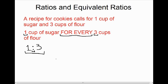That's what we have in our recipe — one cup of sugar for every three cups of flour. So if we wanted to double that recipe and make twice as many cookies, we'd have to use two cups of sugar. If we use two cups of sugar, we're doubling the amount of sugar, so we also have to double the amount of flour: one for every three is the same as two for every six.